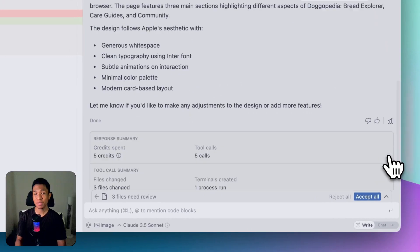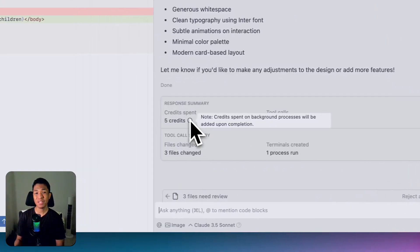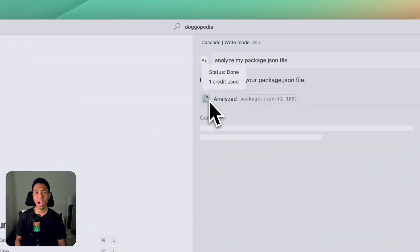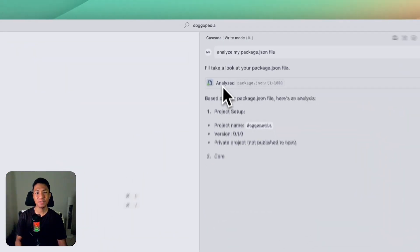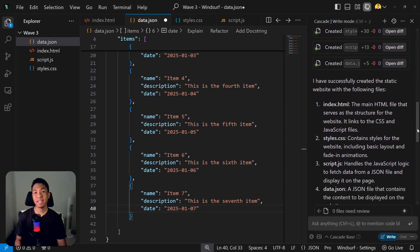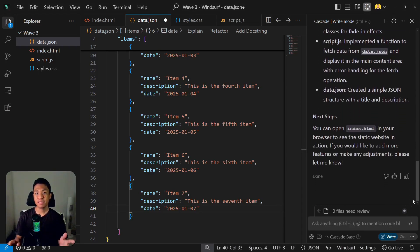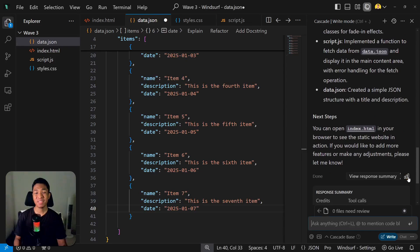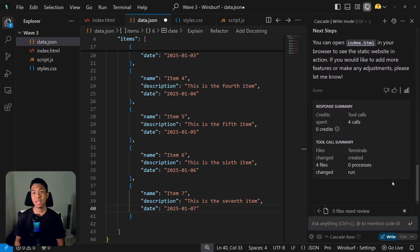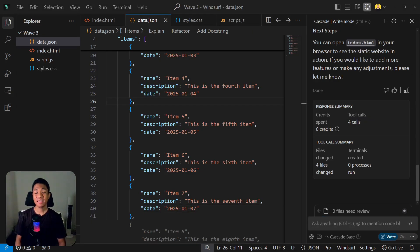extremely useful is the UI upgrade to display credits. Now, instead of guessing how many credits you just used for a prompt, Cascade will display it for you. Just scroll down to the end of the AI response, click the summary icon, and see the summary of credits, tool calls, and other actions that Cascade might use. As always,